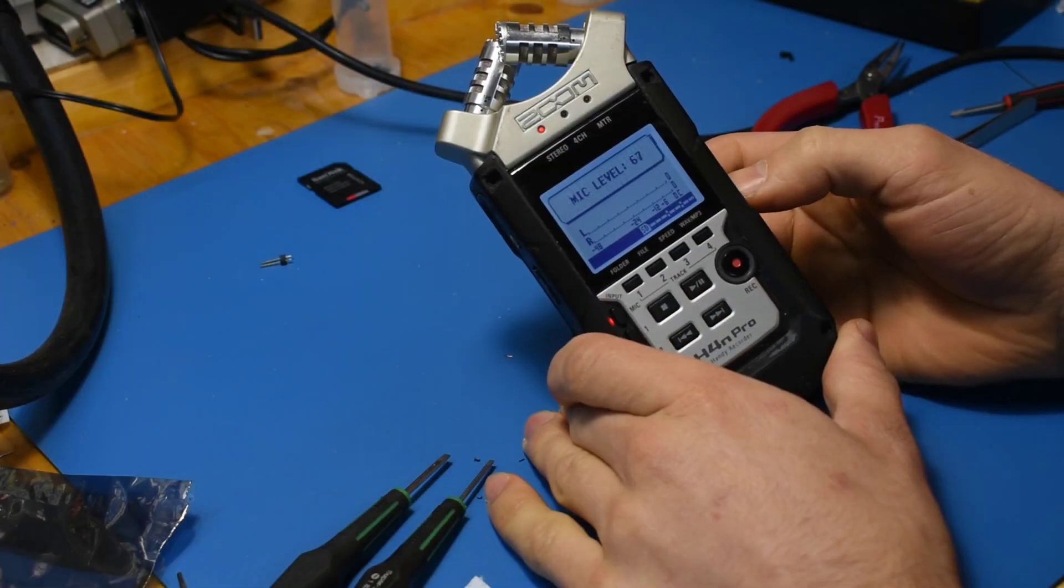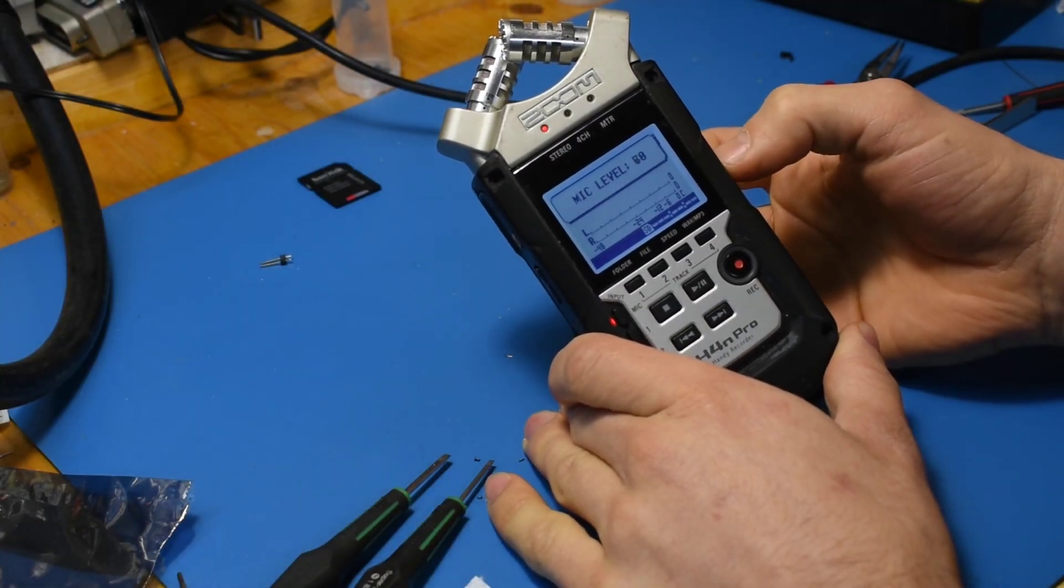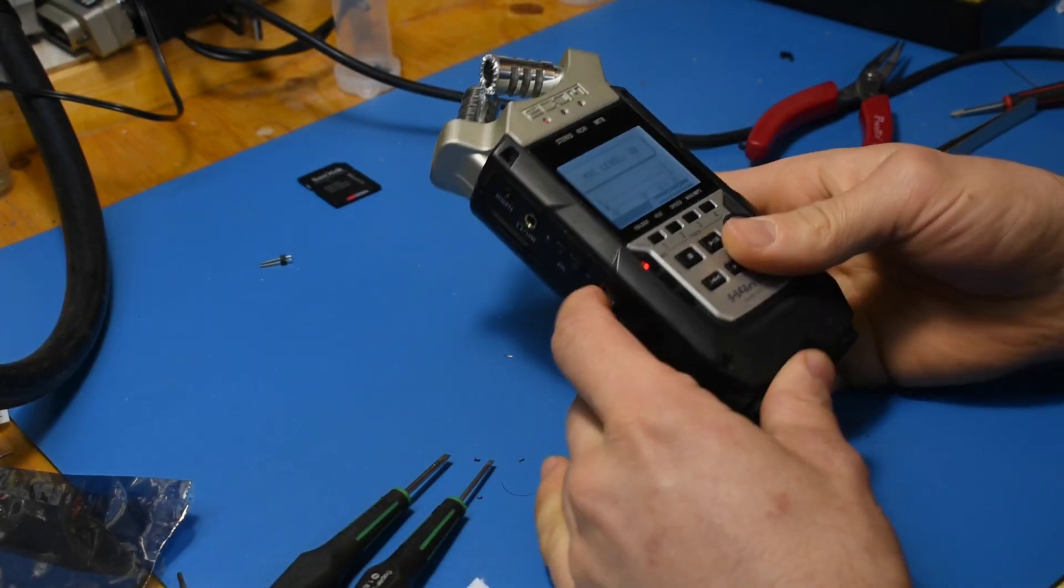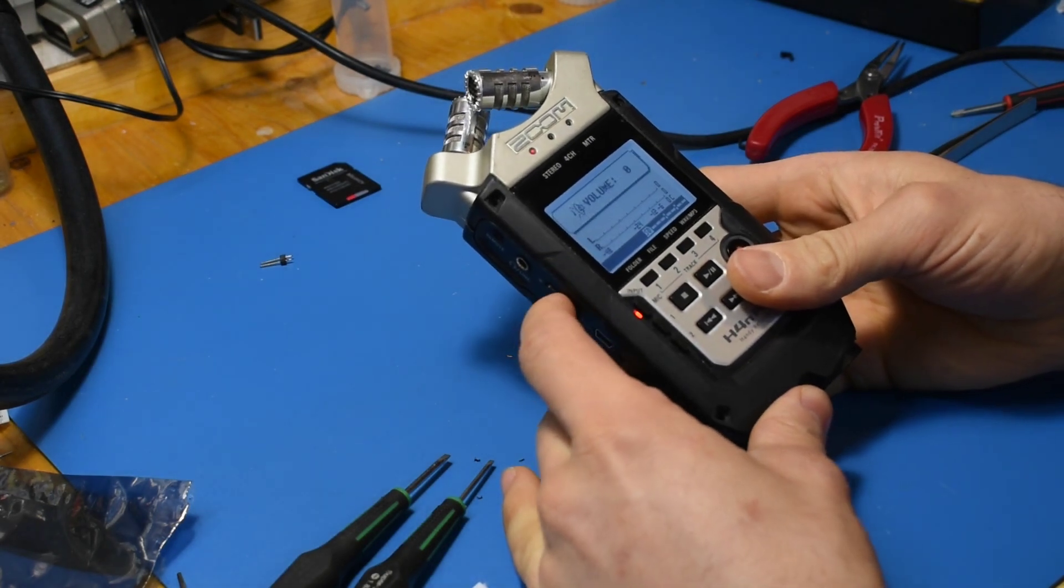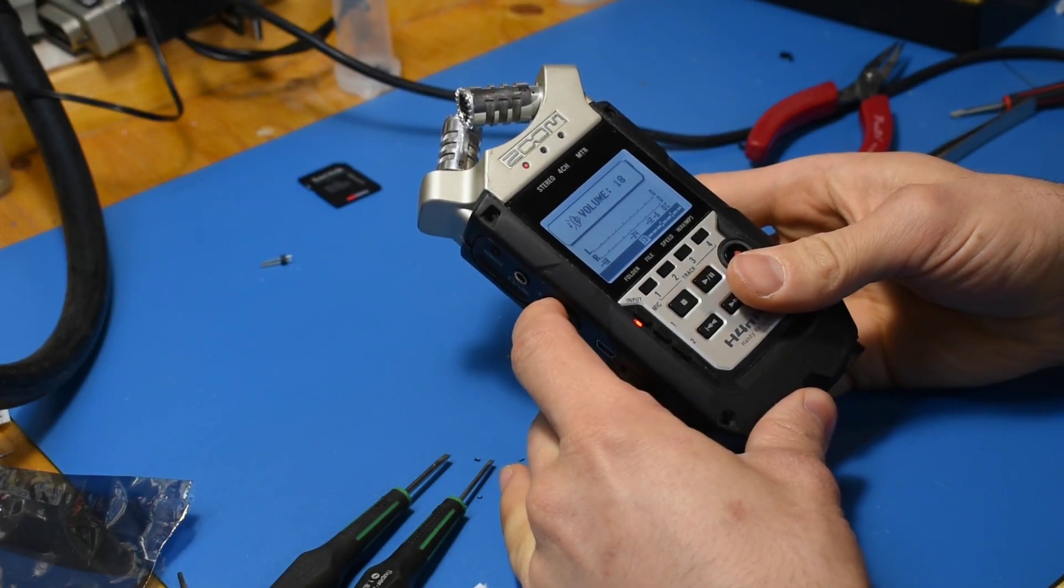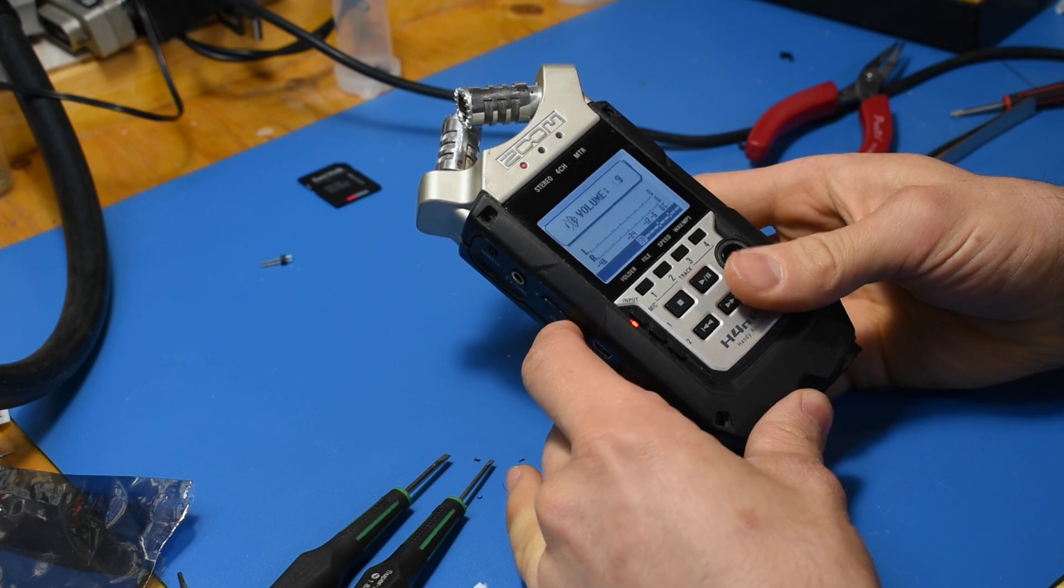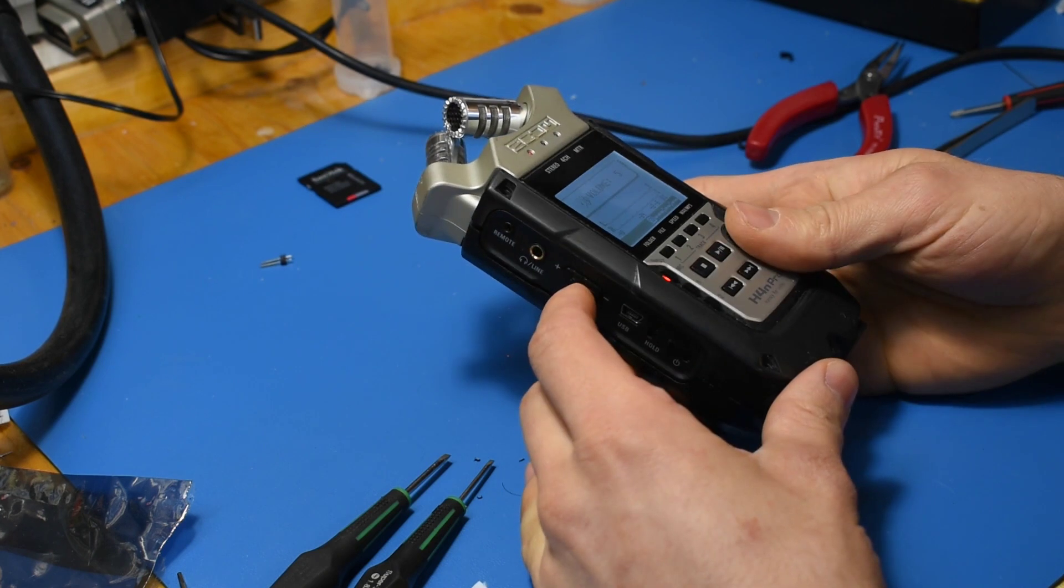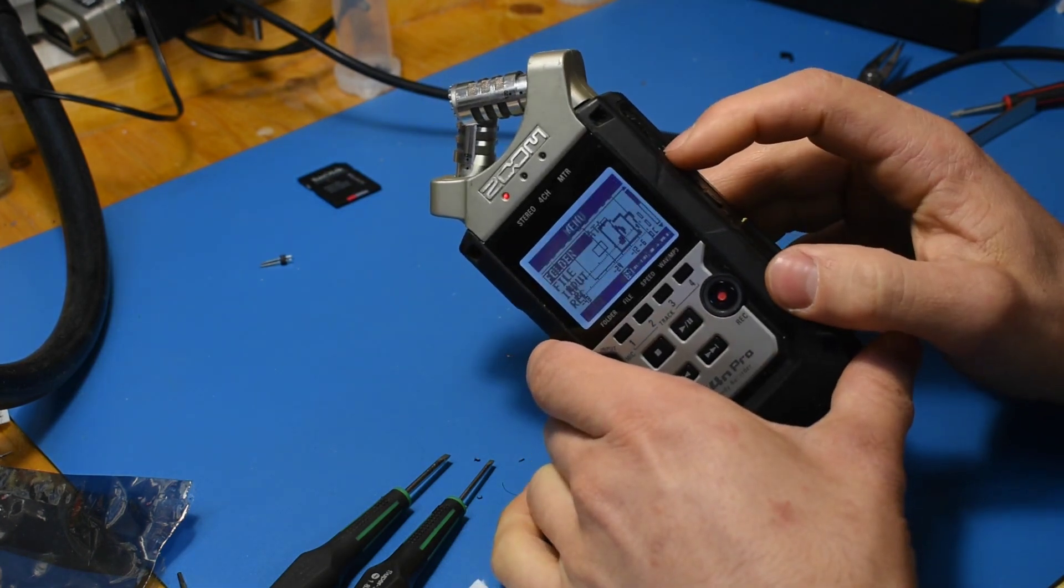And that's it, the buttons work now. And again, if there's one thing to take away from this video, and you own one of these devices, you've got to be really careful with those buttons, because they're barely holding on.